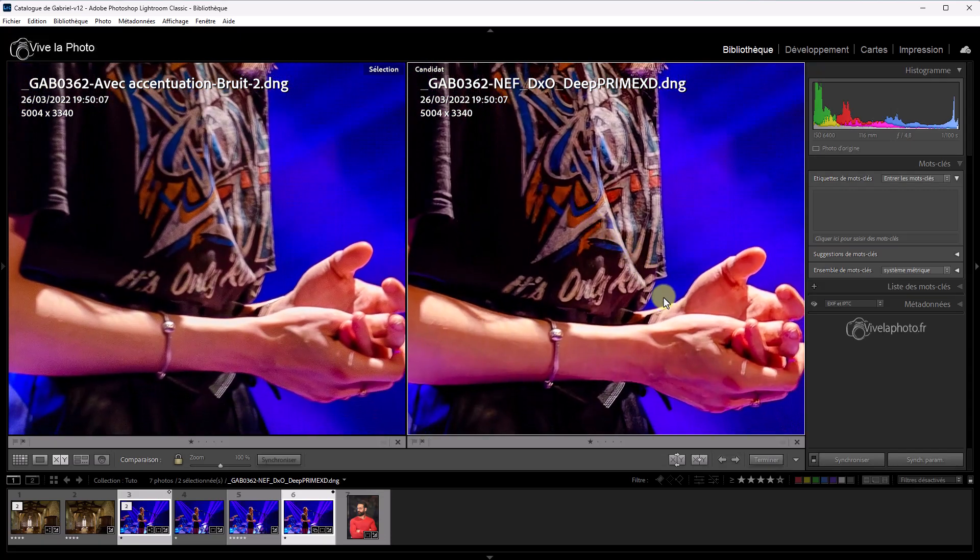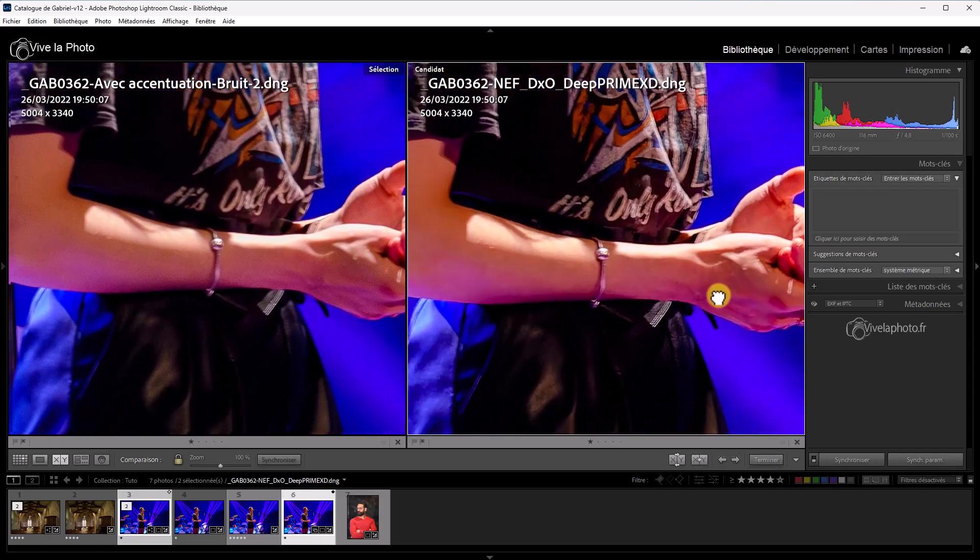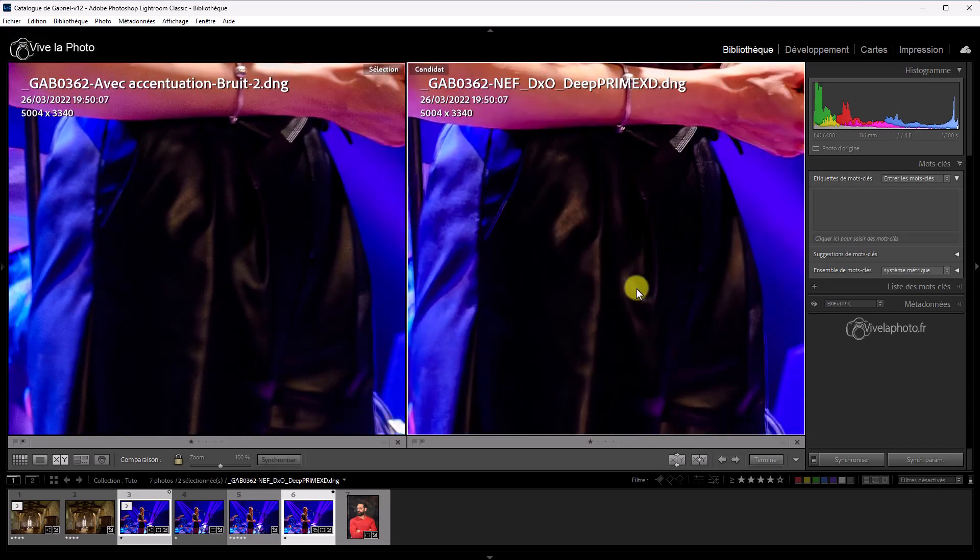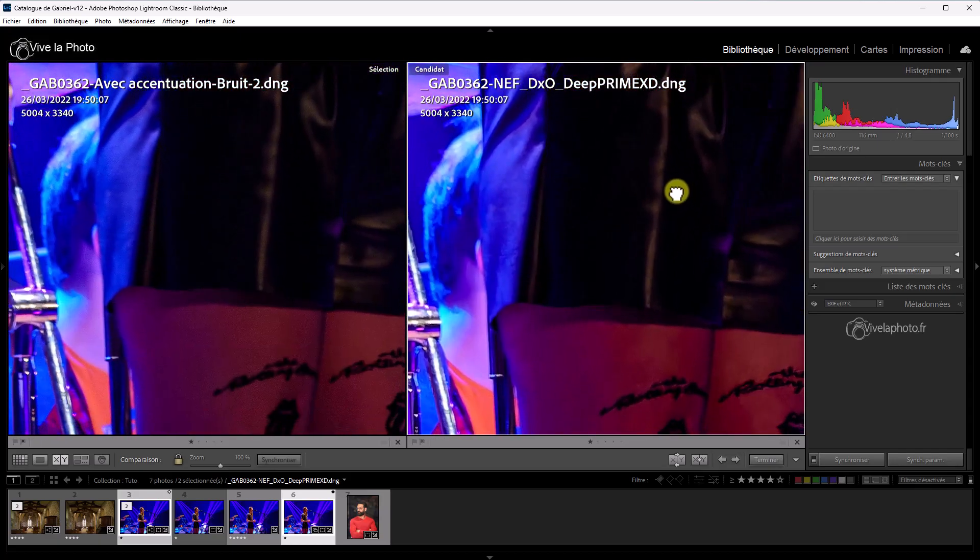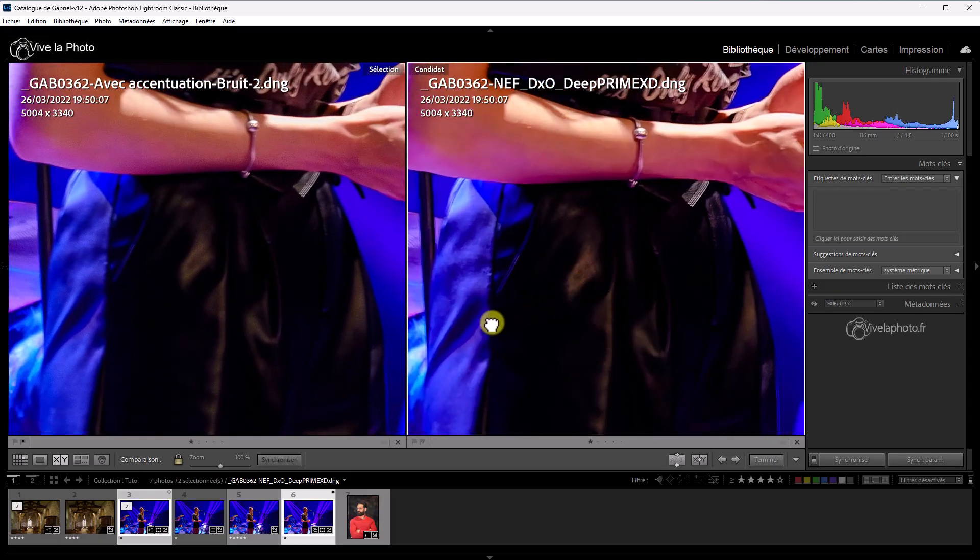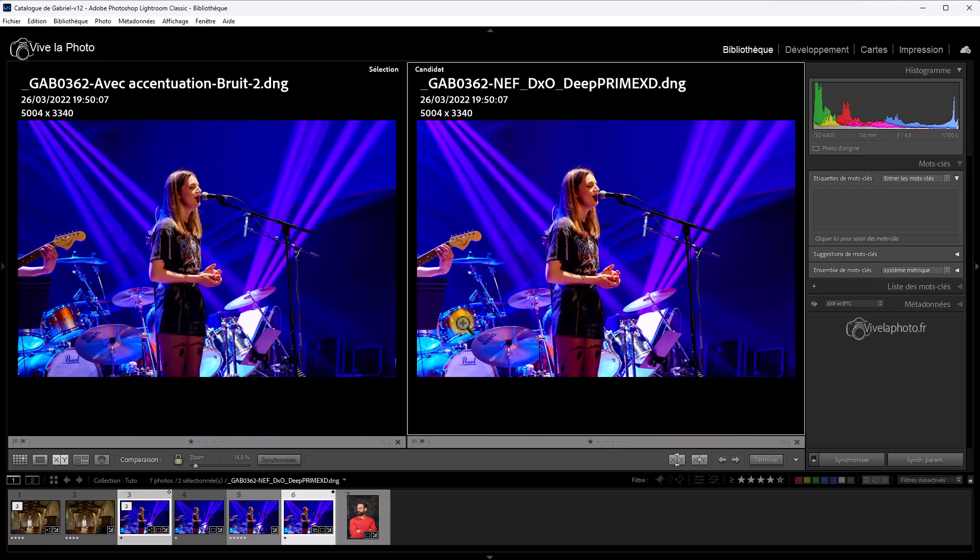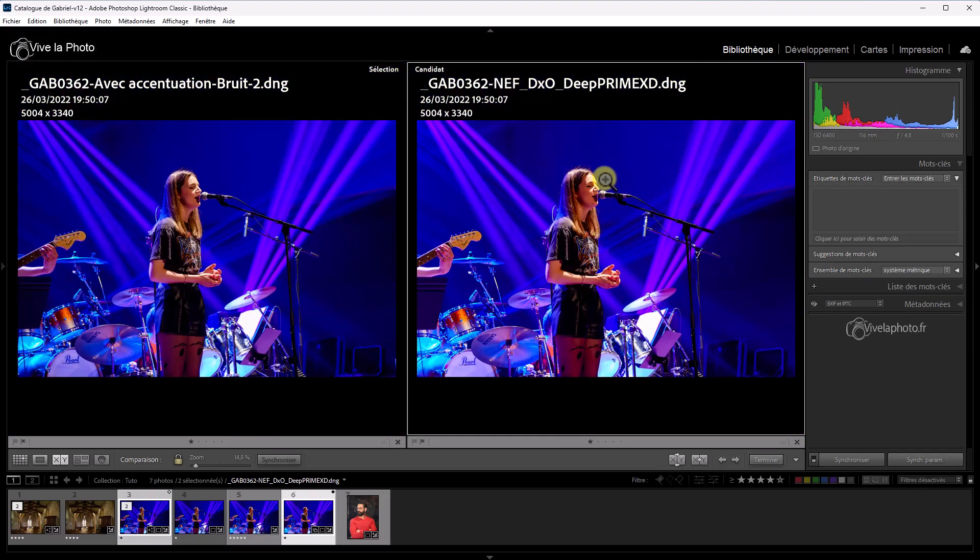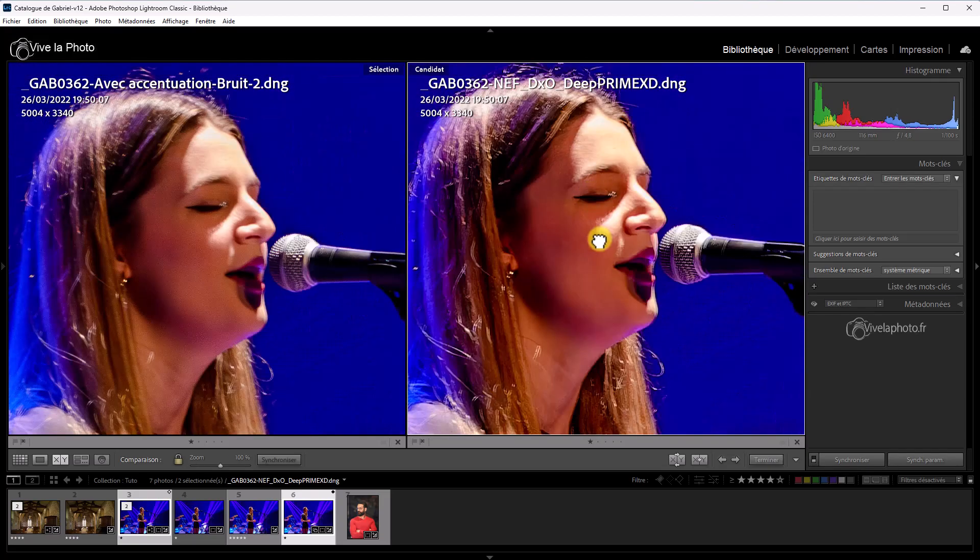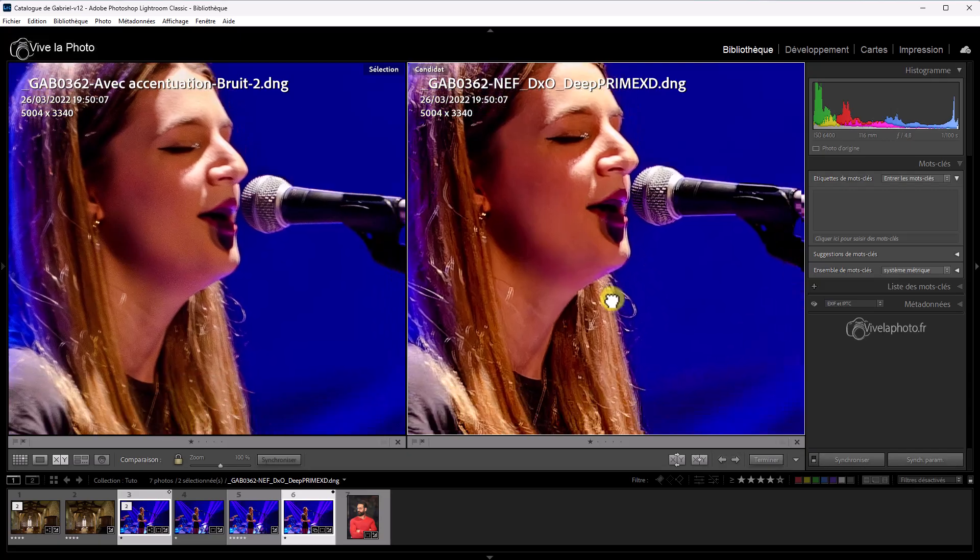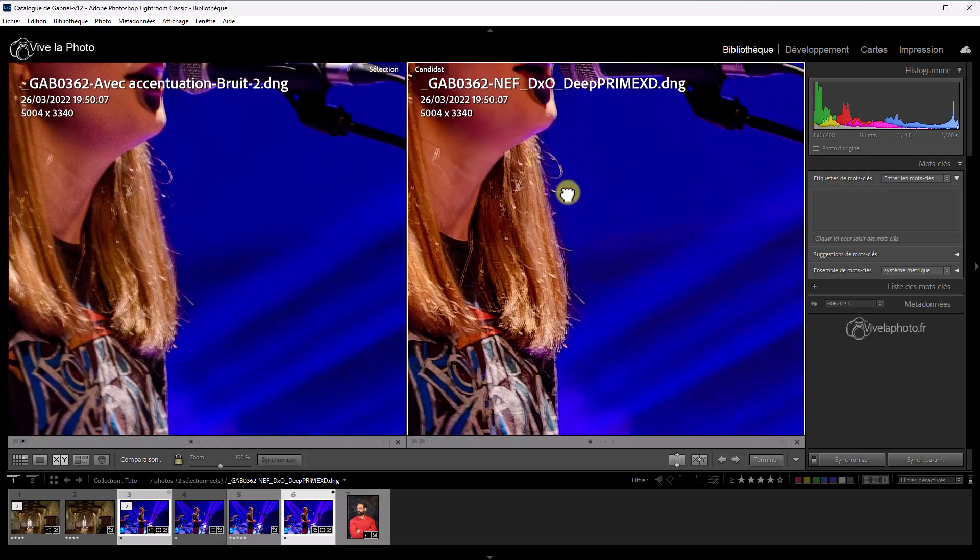Ça, on peut le dire. Au niveau des mains, c'est identique. Et dans les parties sombres, c'est identique. Là, sur la batterie, là. Au niveau du rendu des détails, c'est identique. Un petit plus à DxO Pure Raw. Au niveau du rendu de la peau. Et au niveau du détail, vous voyez, au niveau de la netteté. Et il faut dire que les algorithmes de DxO Pure Raw 3 intègrent non seulement une correction optique qui est remarquable.